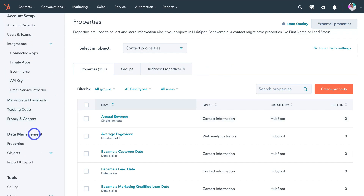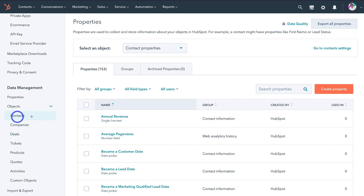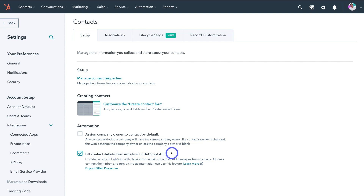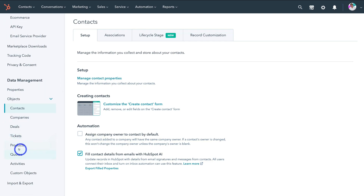Navigate back over to data management and come down and click on objects. This is where we can manage the different objects. For example, if I click on contacts, we can go ahead and set up contact properties and manage all the information you collect about your contacts. We can choose basic automations like assigning the company owner to contact by default, and fill contact details from emails with HubSpot AI. We can also navigate up to customize the create contact form, which allows you to choose which fields appear when creating a new contact. Take the time to go through all these different objects and customize each of them as you like.